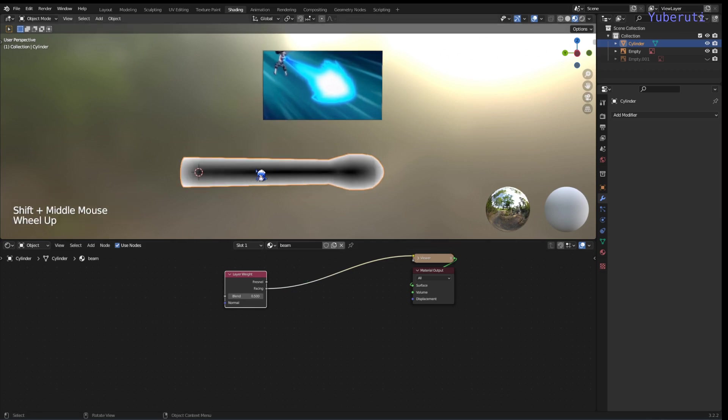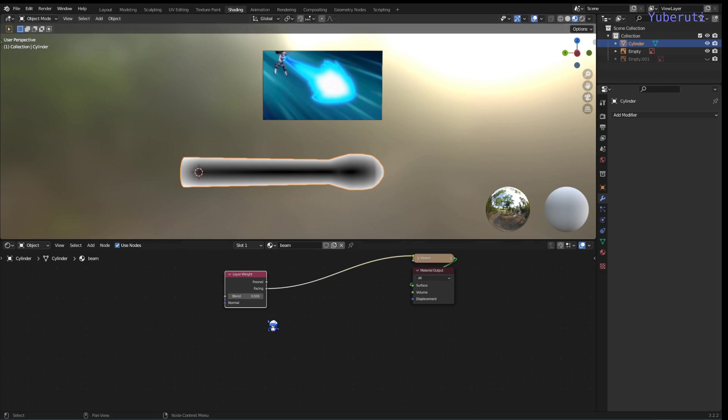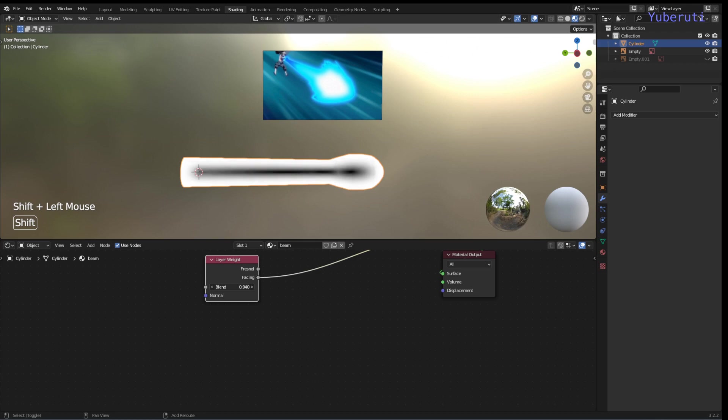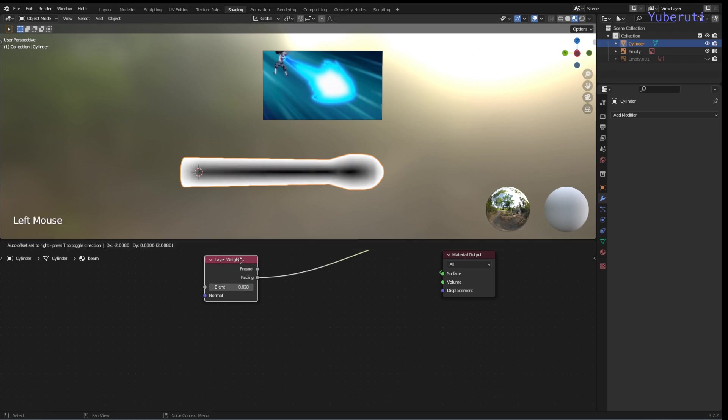So this is going to control our colors, how we want our color to be. So the black part is going to be the inside, and the white part is going to be the outside blue. You can change the blend to control how much we want the outline to be. That's good enough.